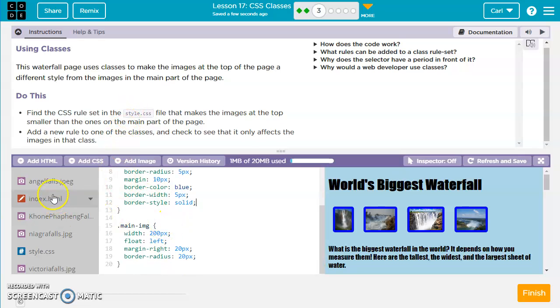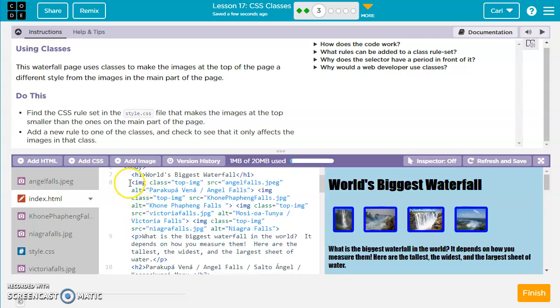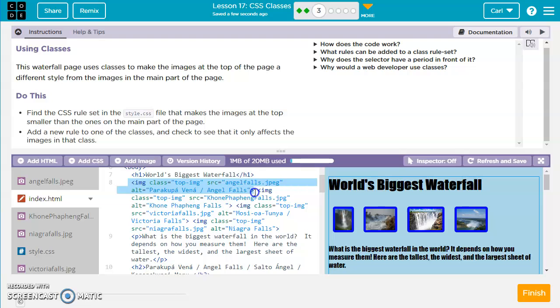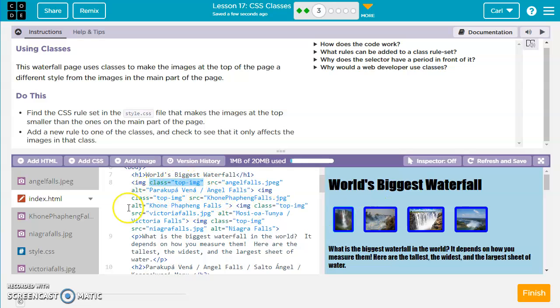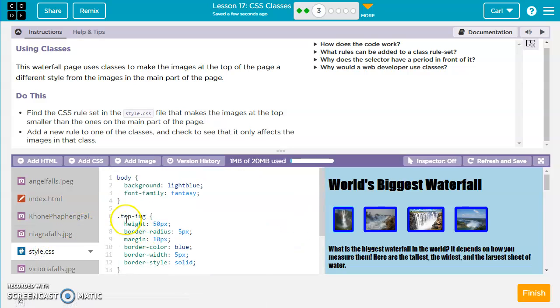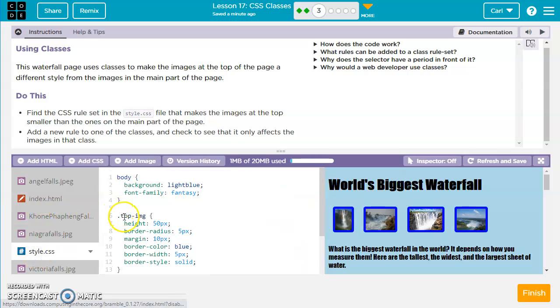So if we look over in the main file, we see an image tag here. In this image tag, we see a normal img, like always. But then we have class equals, and then in quotes, top-img. So what that's doing is that's creating a class for this image called top-img. And as we remember in style.css, we've got this top-img. It's got to have a period before it when you're on the CSS sheet, not when you're on the regular HTML.